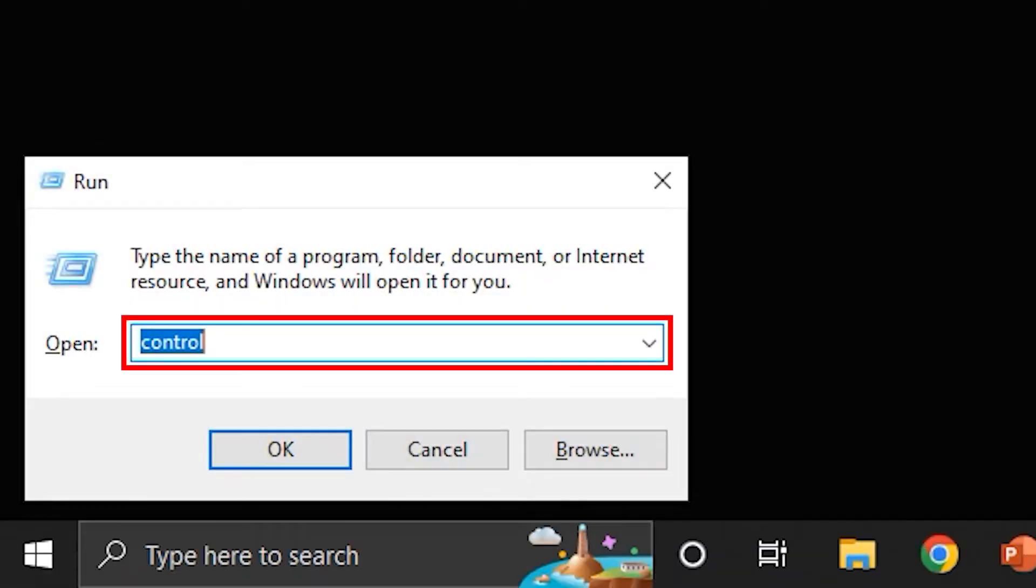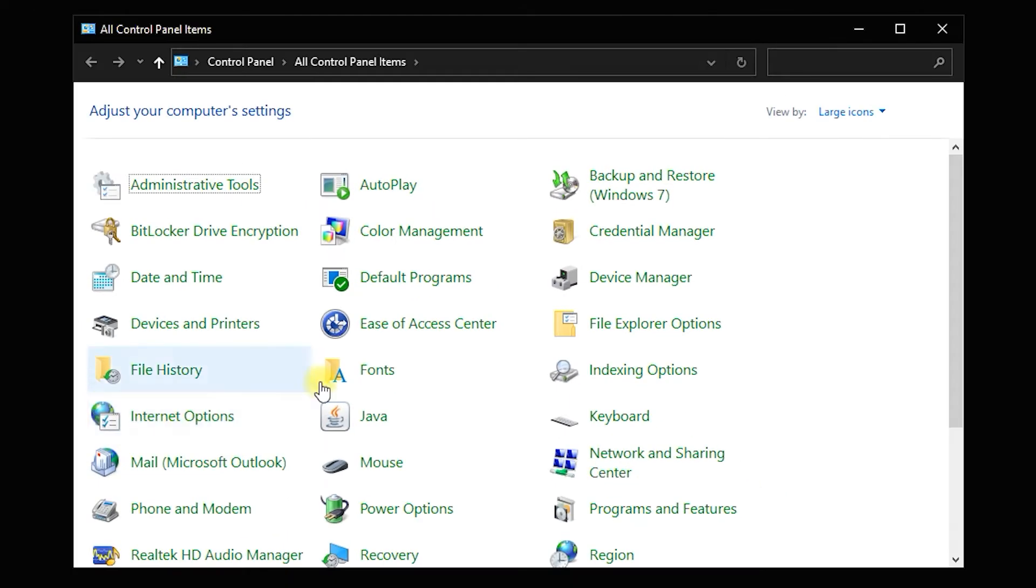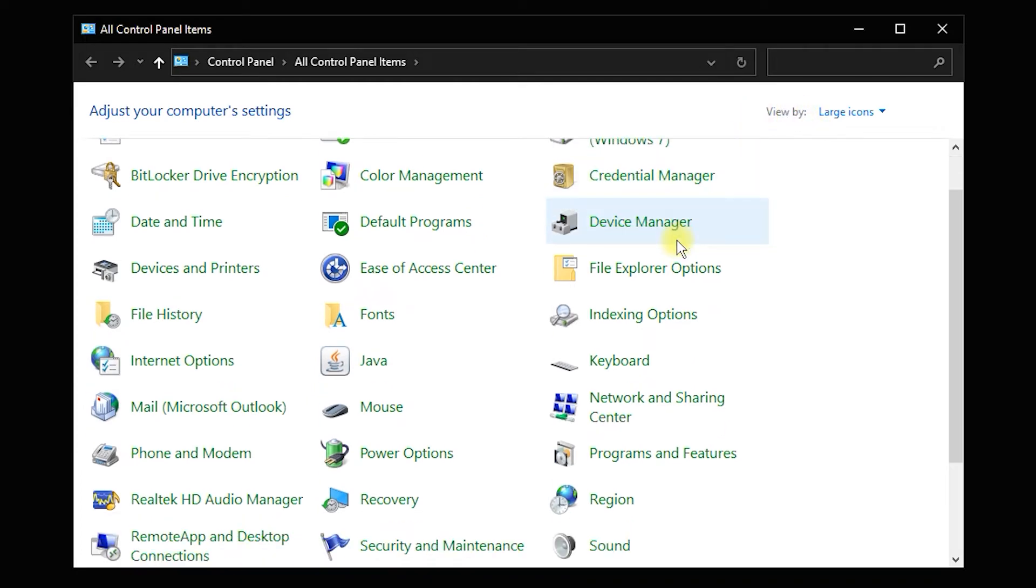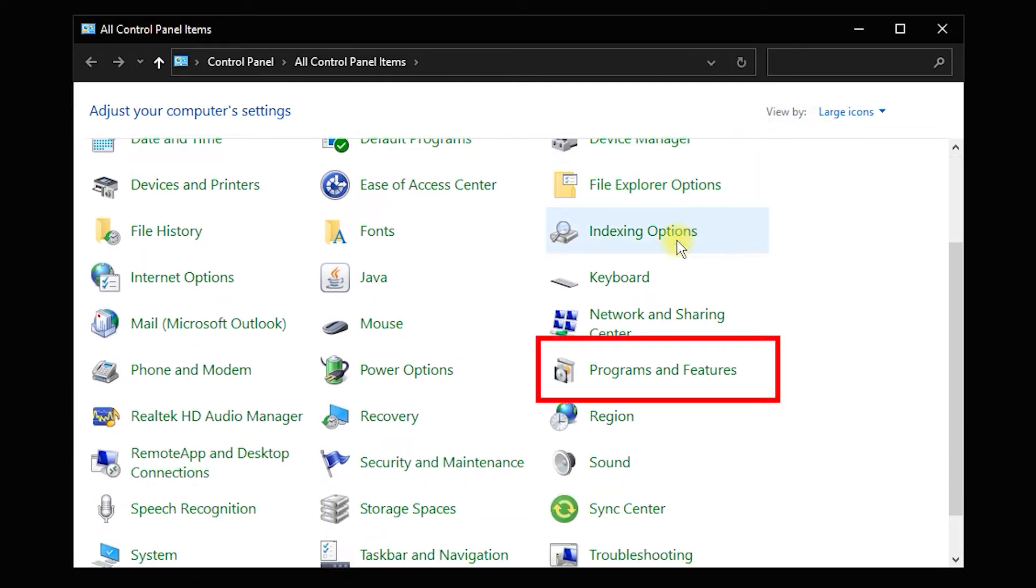Press Windows key plus R and type control. Go to Programs and Features.